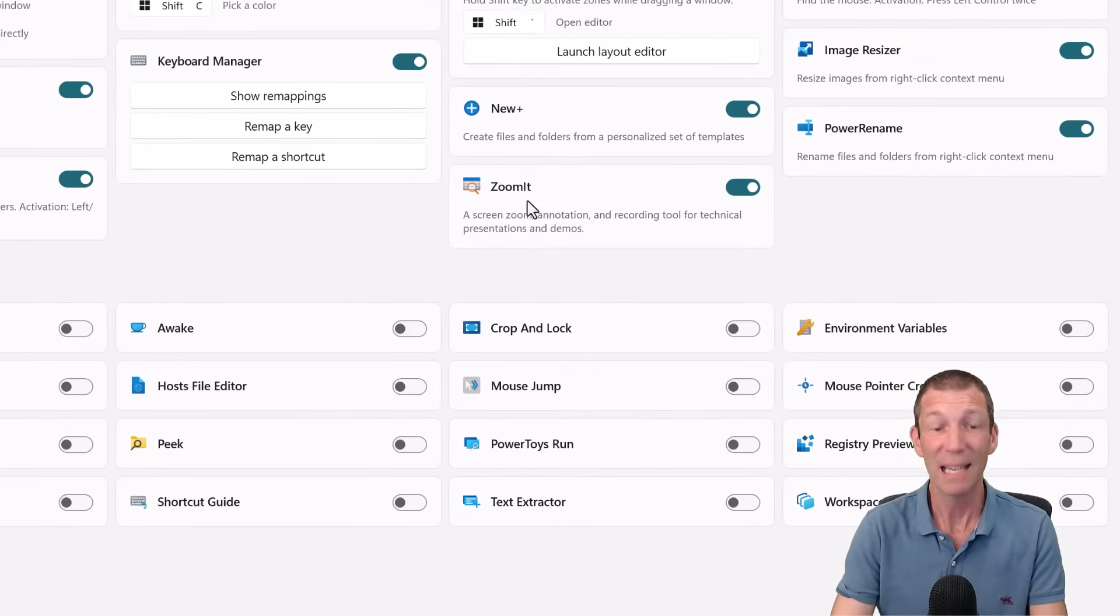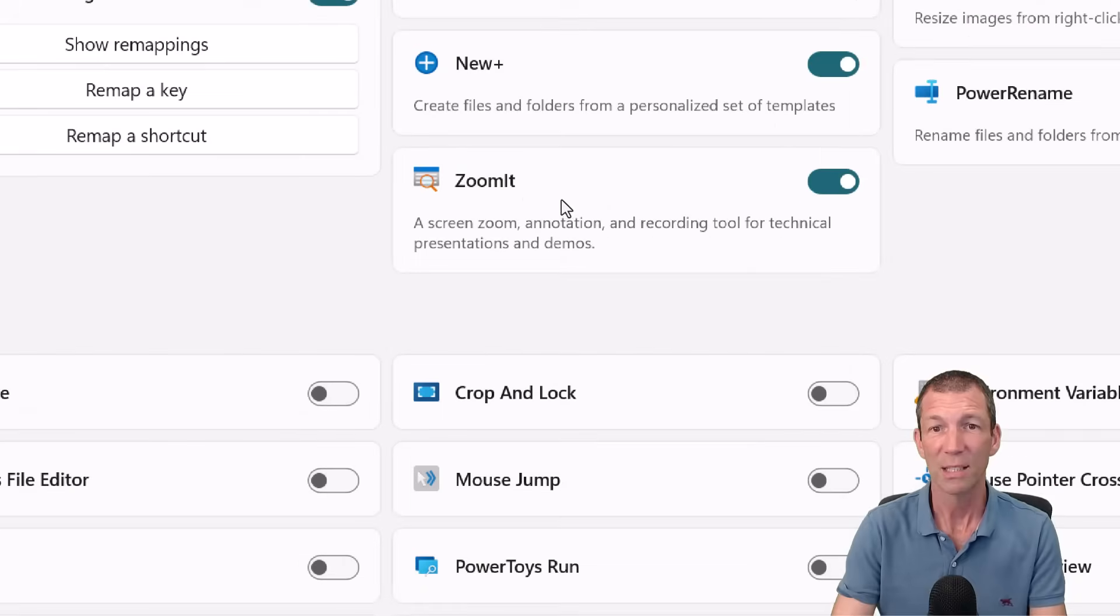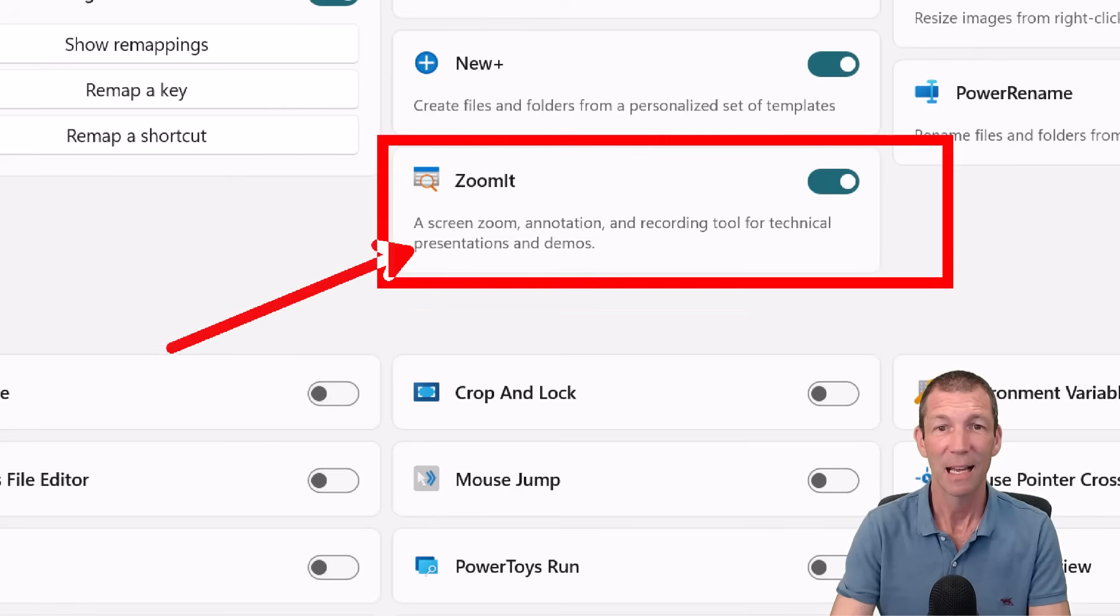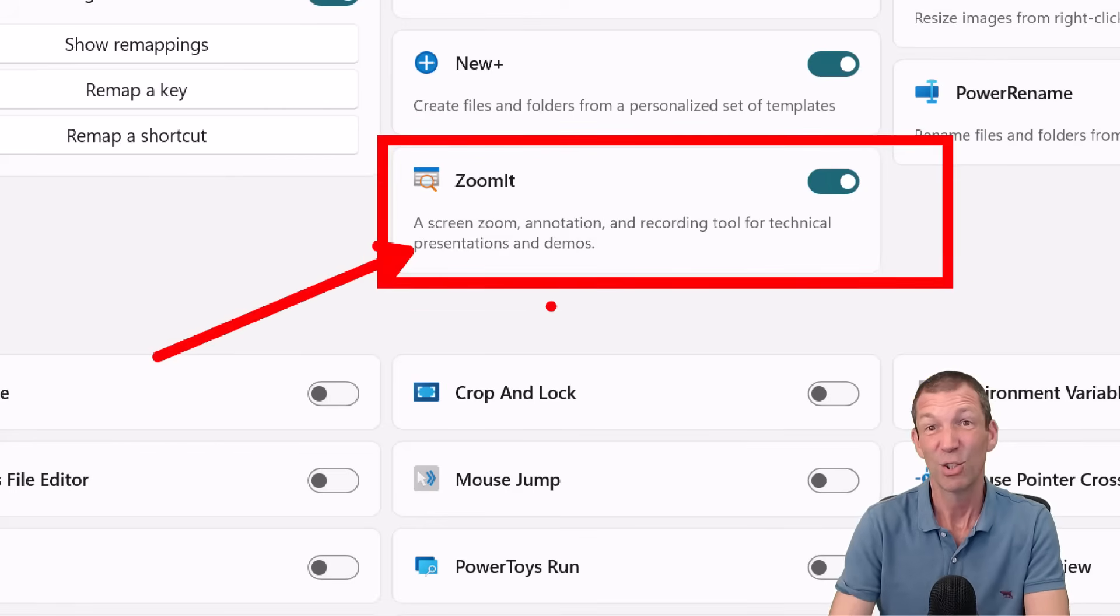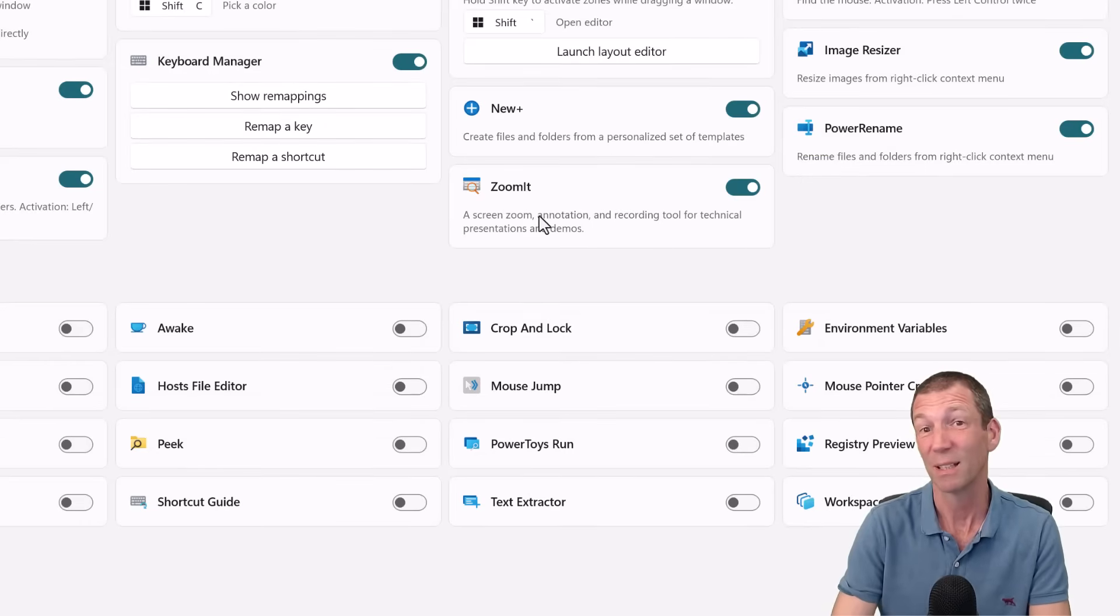Zoom It is built in. So I love Zoom It. Alt Z zooms me in. I can highlight things. I can point to things. Zoom It's just awesome. I can press escape. So Zoom It's built in.